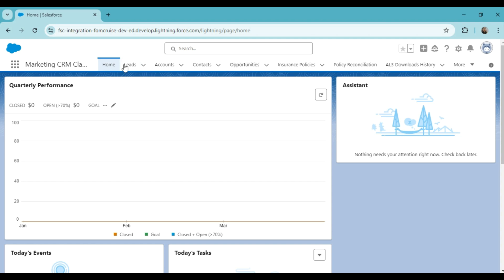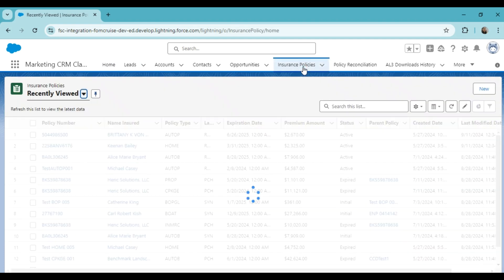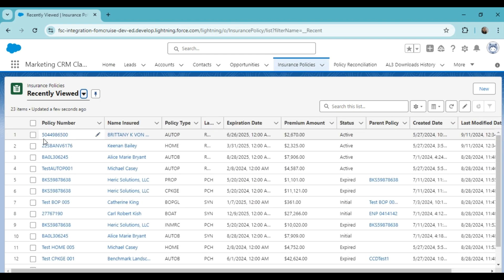As you can see, I am already logged into Salesforce FSC. Let me go to the insurance policy list and select an auto policy from there. I am going to click this policy and open it.